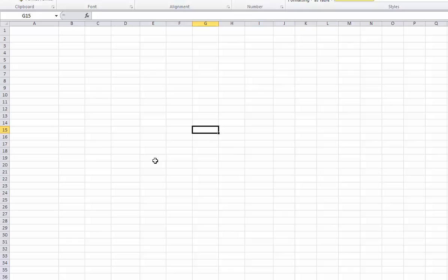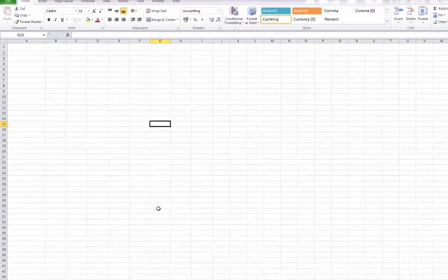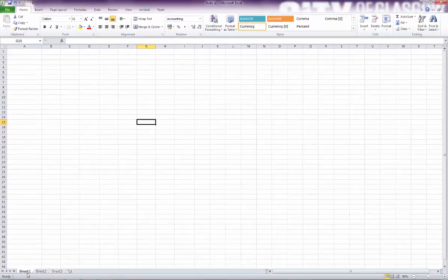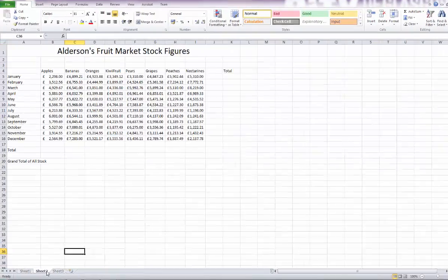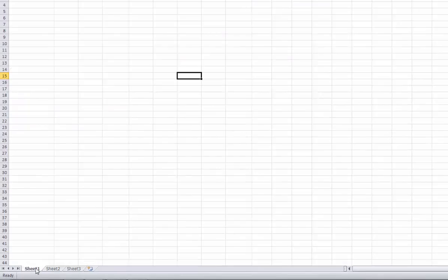What you're looking at at the minute is called a worksheet. Now when you save a file in Excel you're saving what's called a workbook. One workbook can contain many worksheets. If you see at the bottom here I've got Sheet 1 and Sheet 2 and Sheet 3. Sheet 2 has got something on it, I'll come back to that in a little minute when showing you how to copy and paste formulas.